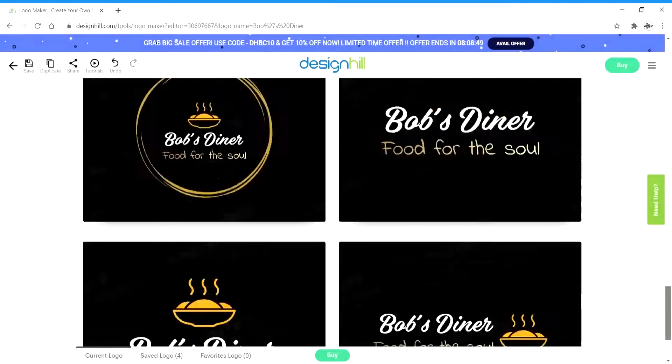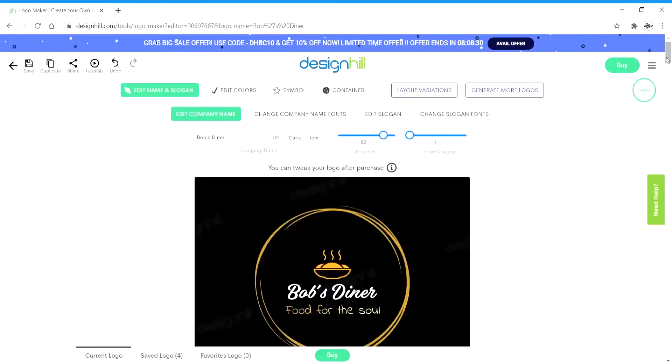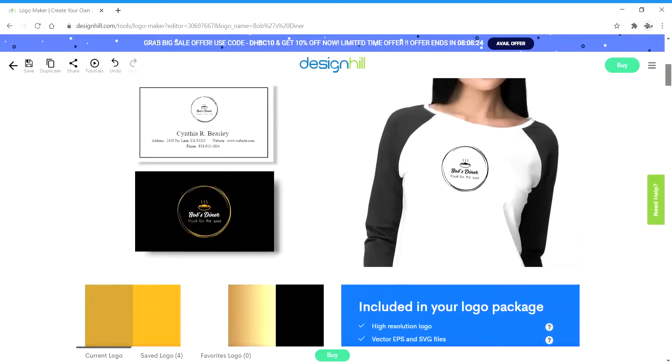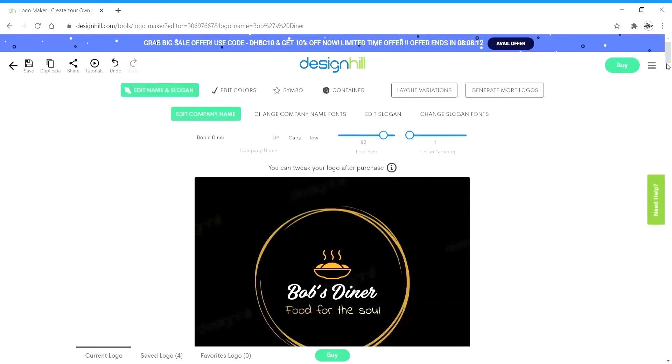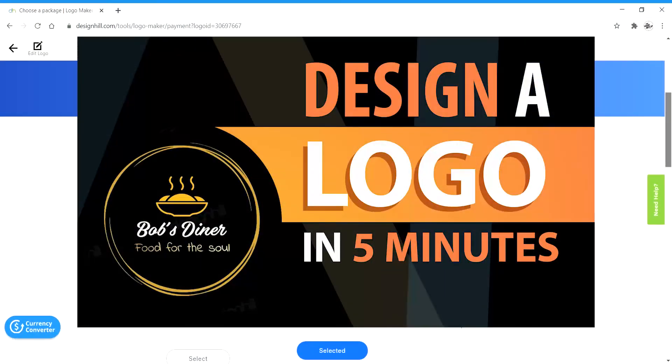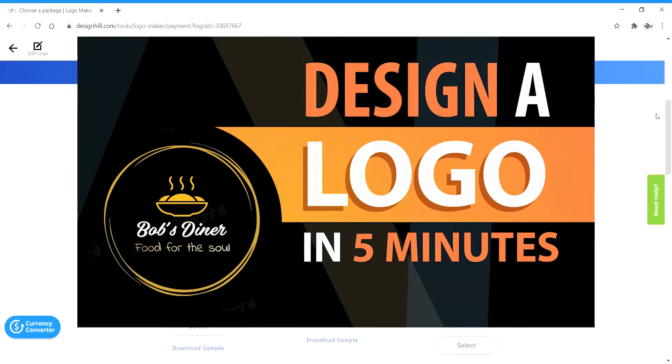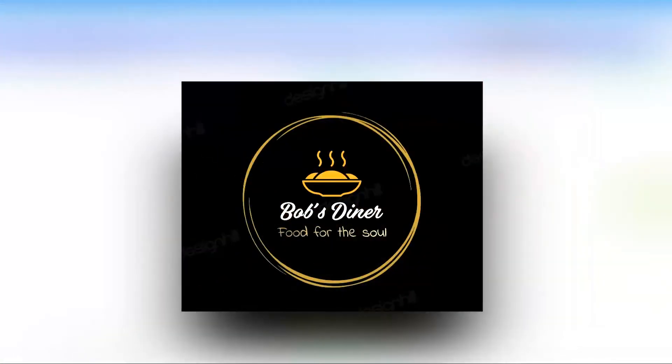Hey there, in case you missed my previous tutorial video where I showed you how to easily create amazing logos in just a few clicks using Design Hill's Logo Maker, you can find the link in the description down below and at the end of this video.